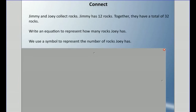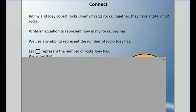Let's say that Jimmy and Joey collect rocks. Jimmy has 12 rocks. Together they have a total of 32 rocks, and we're going to write an equation to represent how many rocks Joey has, because we don't know. We know that Jimmy has 12, and together they have 32, so we're going to use a symbol — let's use a square — to represent the number of rocks that Joey has.